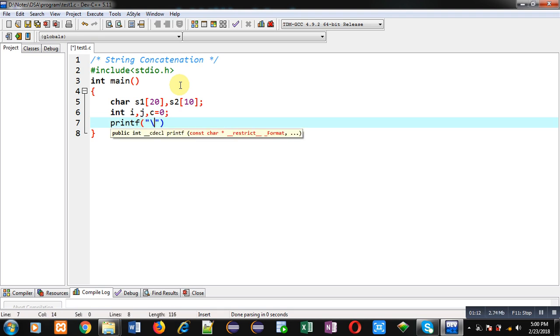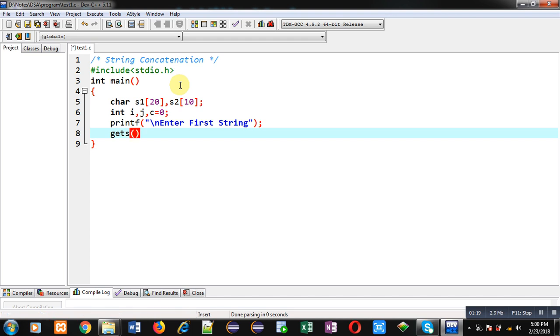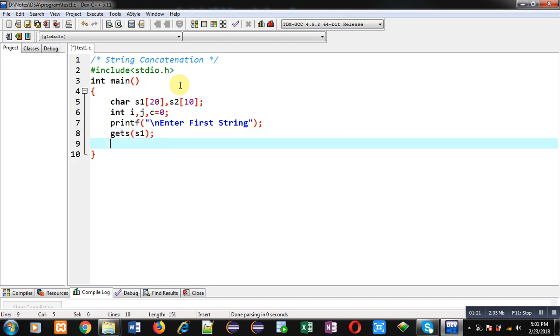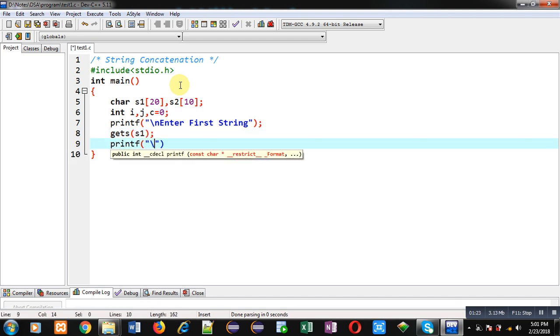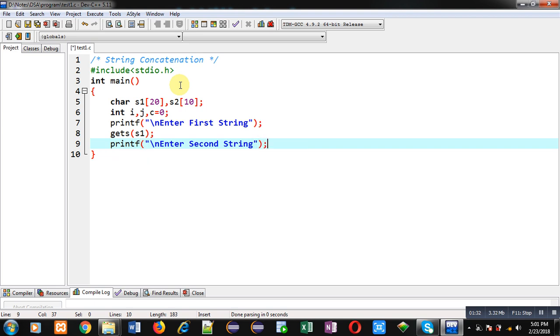Now first I am implementing printf which will display the message "enter first string". To receive that string I am using gets. Now again with the help of printf I am going to display another message, that is "enter second string".